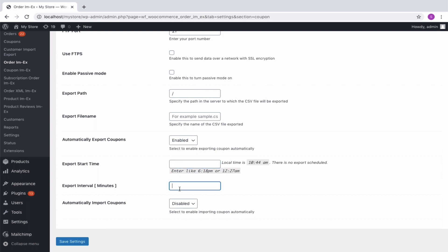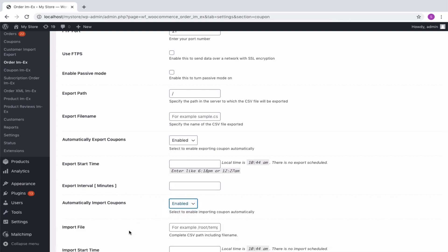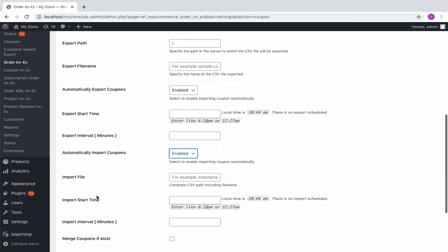Likewise, import can be scheduled by enabling the automatic import option. You will have to specify the import file path, start time and import interval for the automatic import.